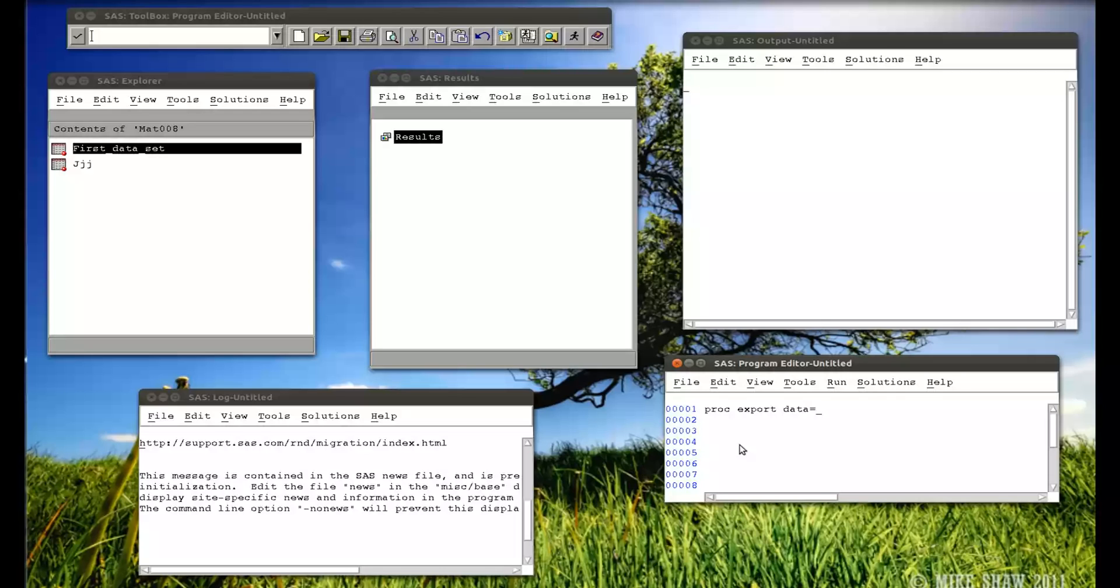so data equals MAT008, the library, followed by a dot, and now the actual data set, first underscore data underscore set. Now this is all in the procedure step.